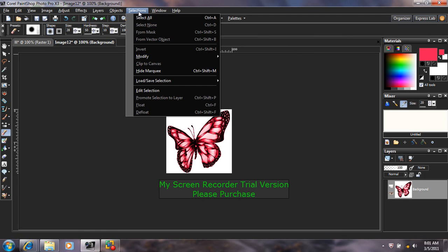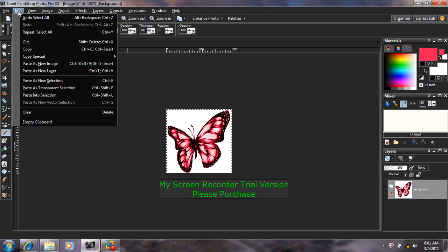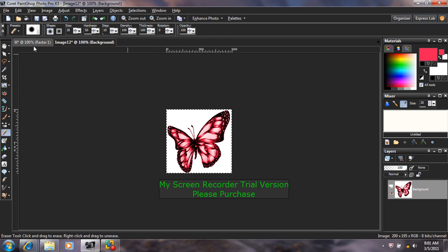I'm going to come to Select All, Edit, Copy.